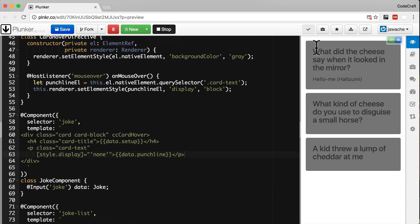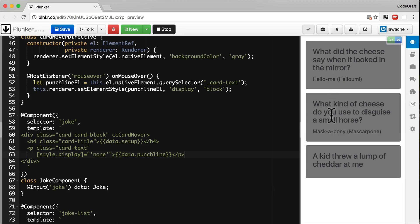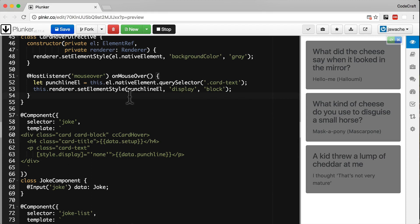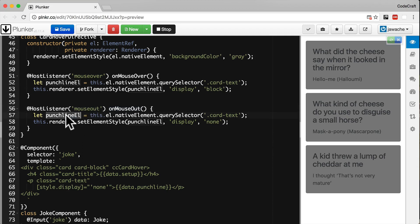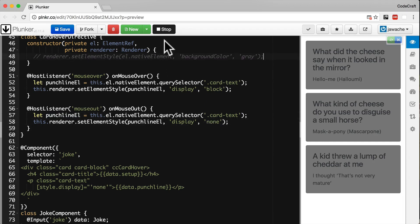Now when I hover over the joke it shows the punchline. As well as showing the punchline on a mouseover event, we also want to hide the punchline on a mouseout event. To do that we add another function to our card-hover directive — we listen to the mouseout event, get the same punchline element, and set the display to none. Let's also get rid of setting the background color to gray as well.